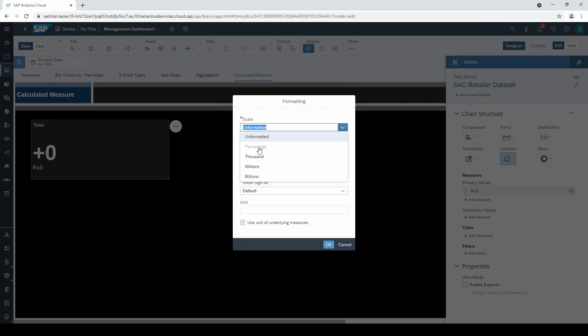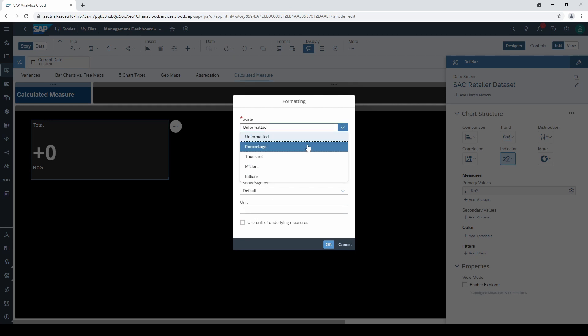However, it is grayed out. First, I have to deselect the option Use unit of underlying measure and then I can change it to percentage.